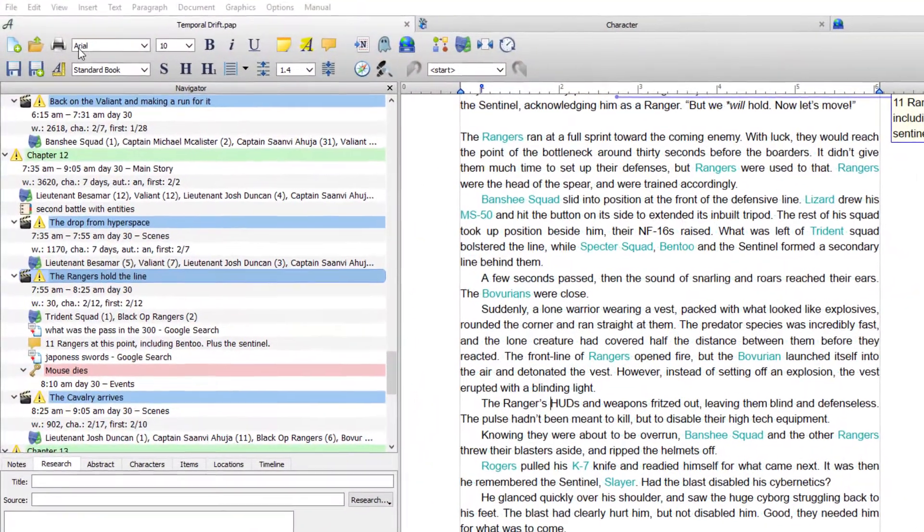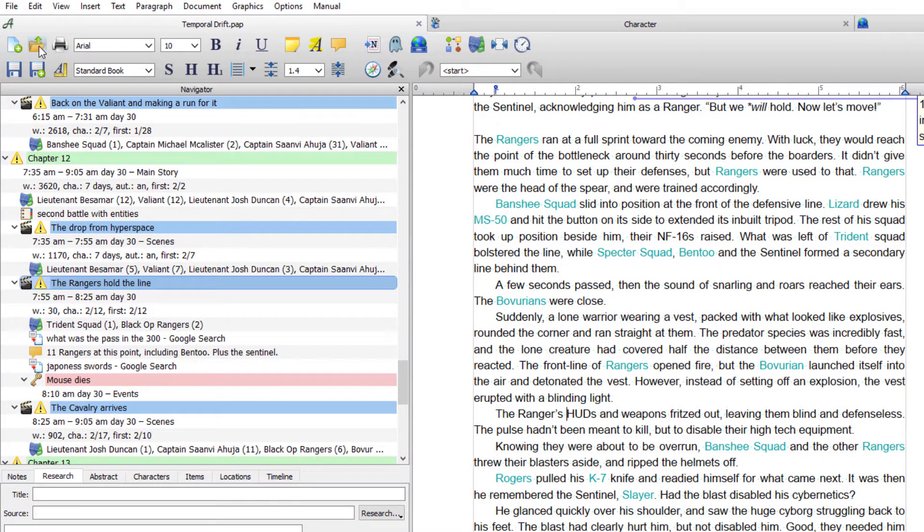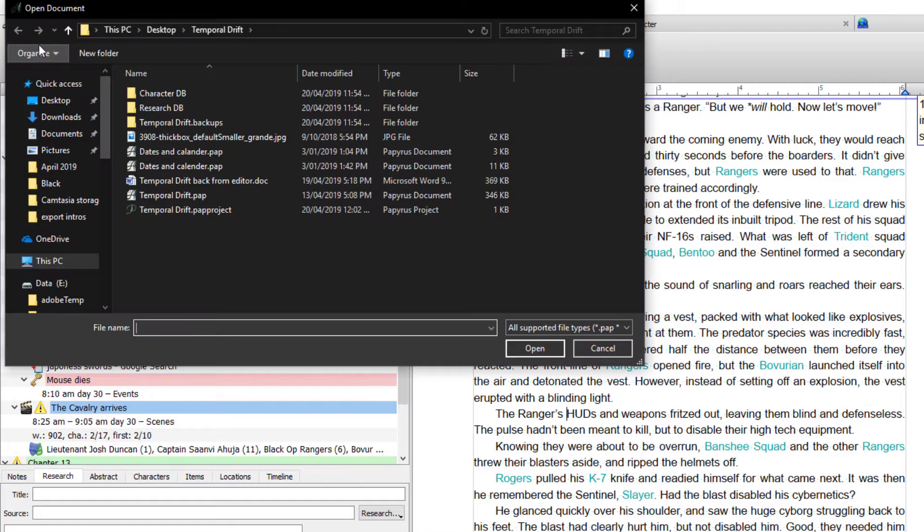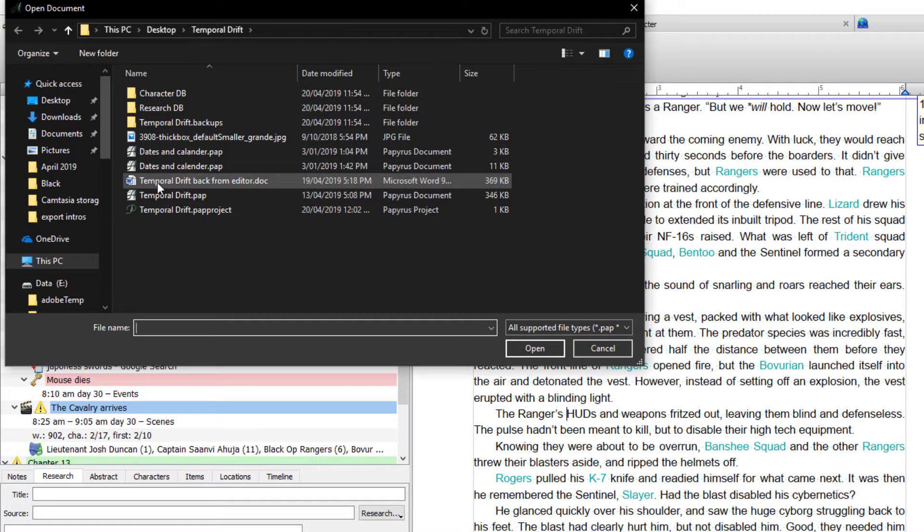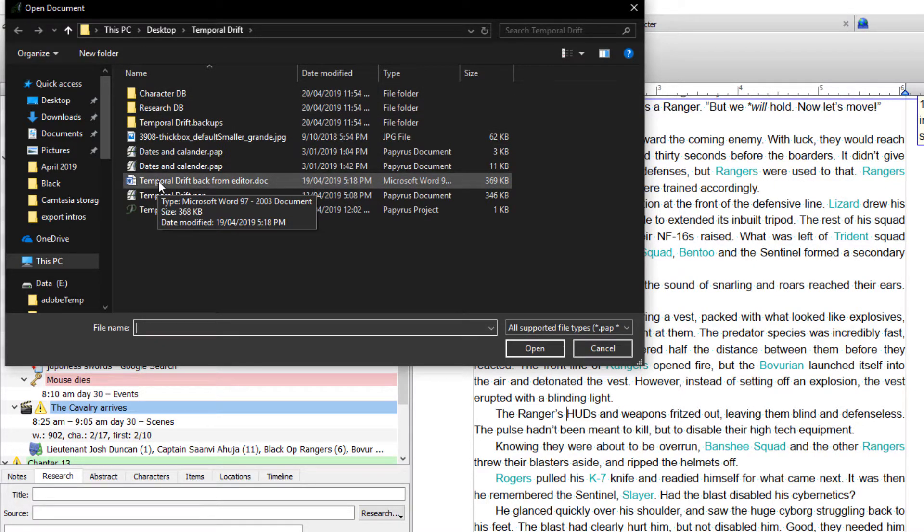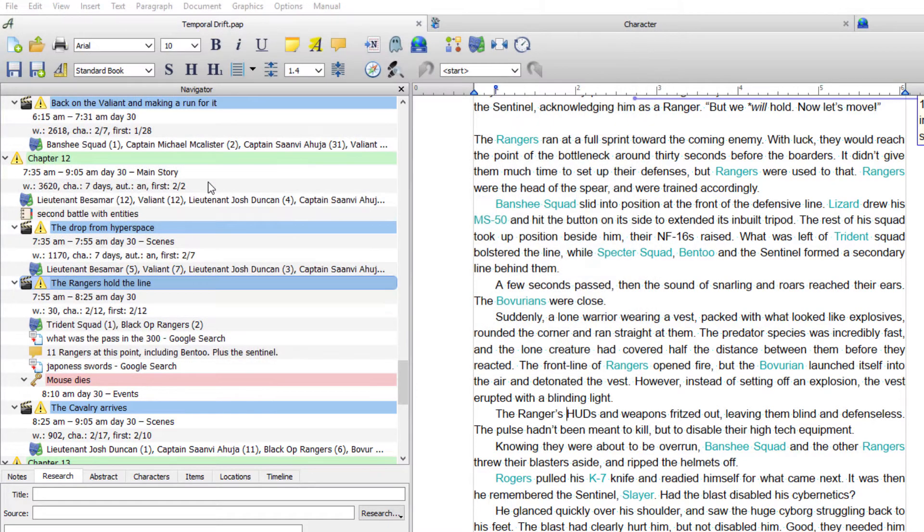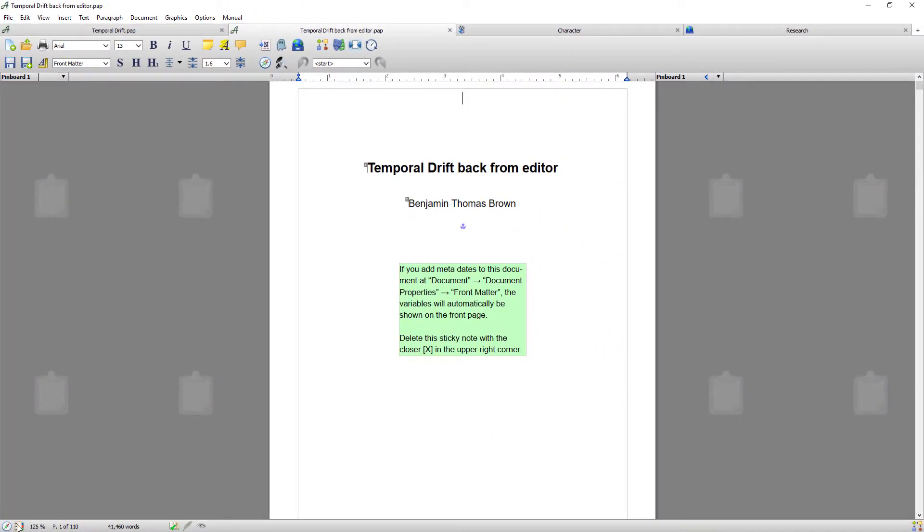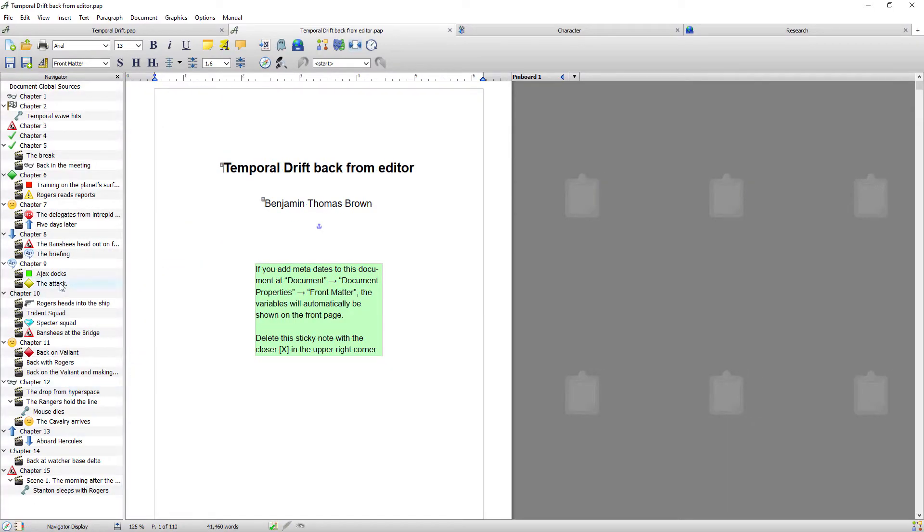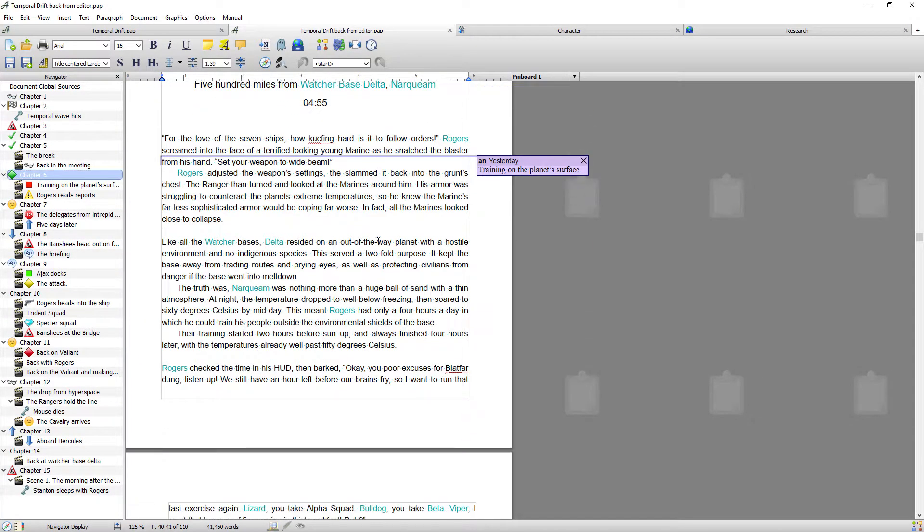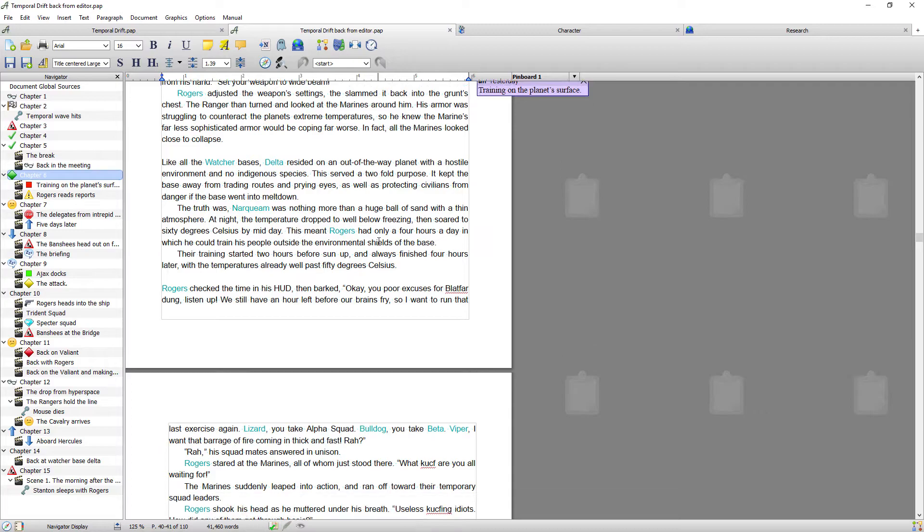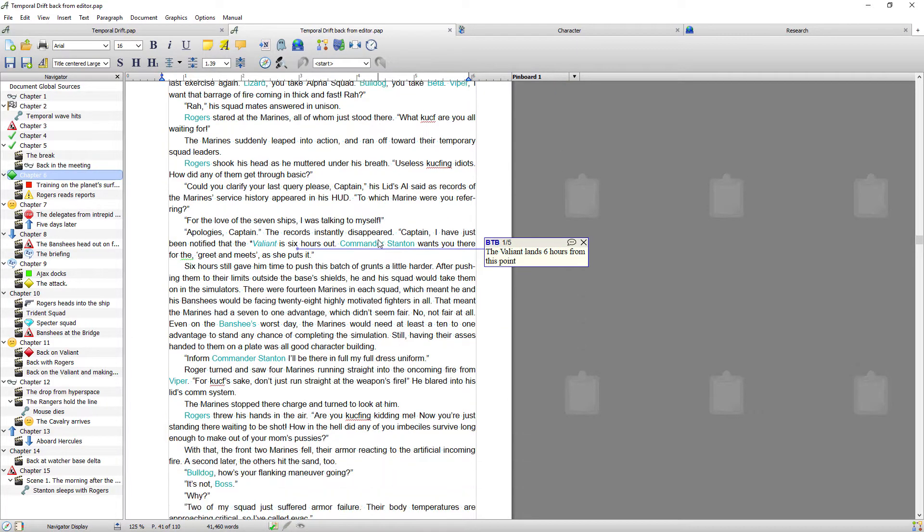So to do that from within the project, I'm going to go to this icon which is open a folder. I'm going to go to the directory where I saved the exported file from. So this file I'm imagining this has come back from my editor. So temporal drift back from editor. I'm going to double click it and again it's opened my file but this time inside my project.